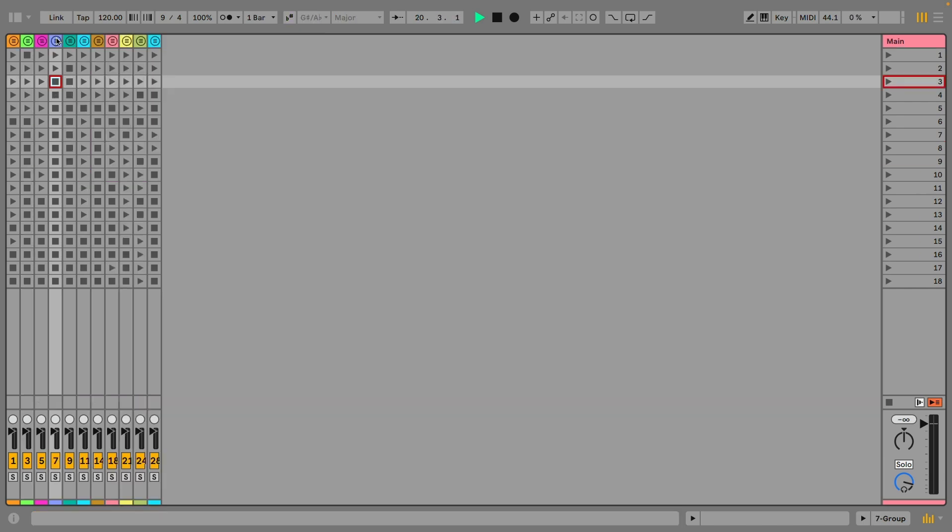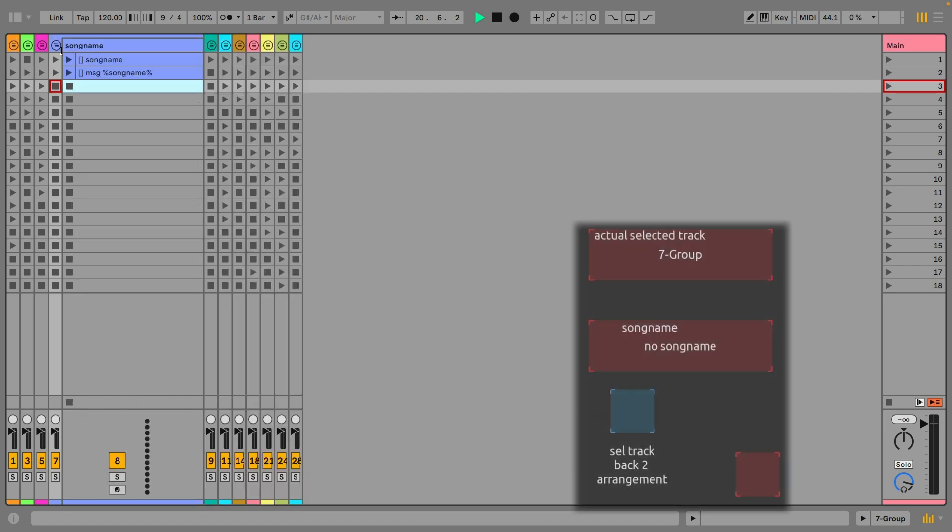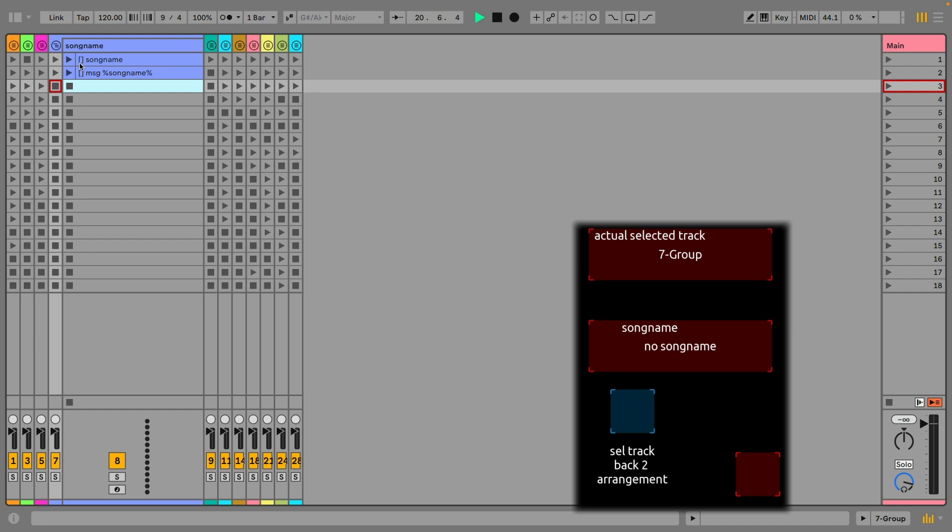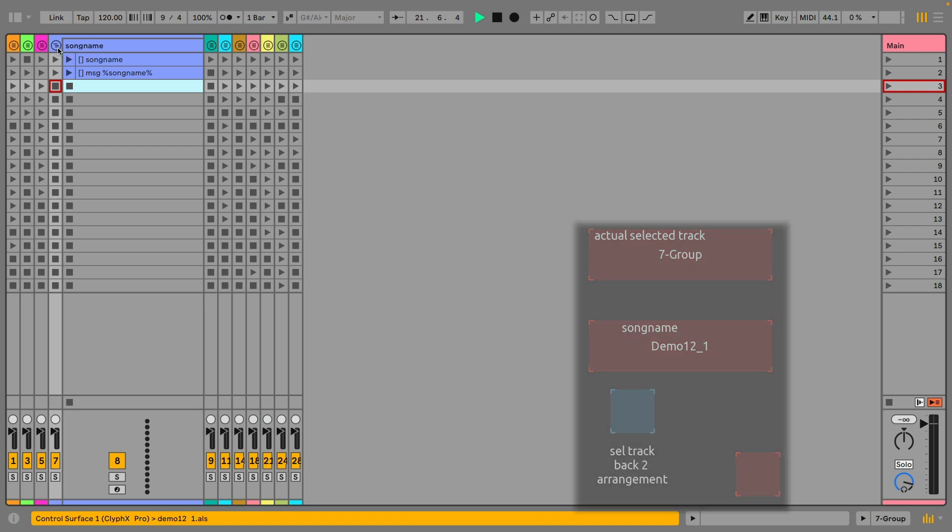Introduced in Ableton 12 is the access to the name of the Ableton set. So the action song name will send that name to an OSC address as well as storing it in a variable. Best of all, this is automatically done when you load set.